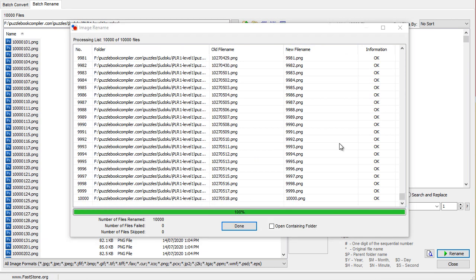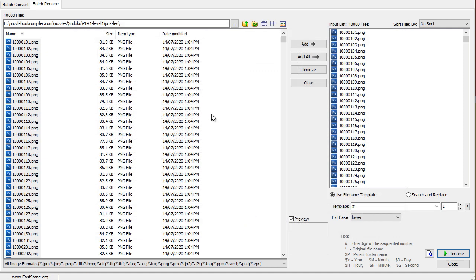Now all the puzzle numbers have been redone to 10,000. So, we'll click on Done.